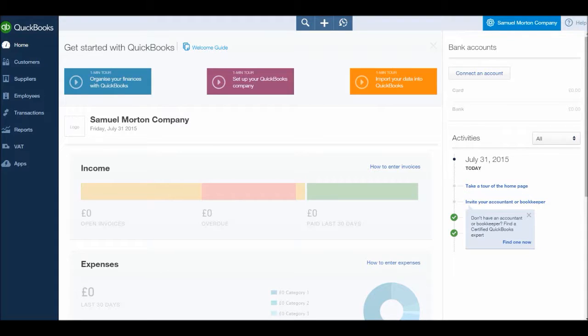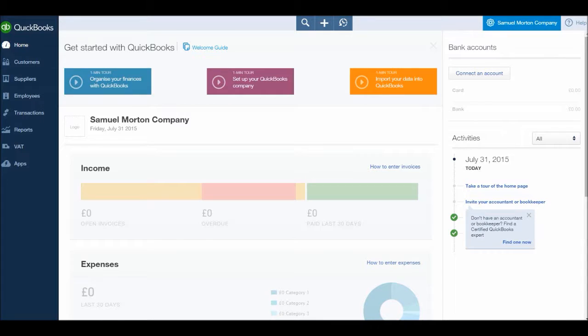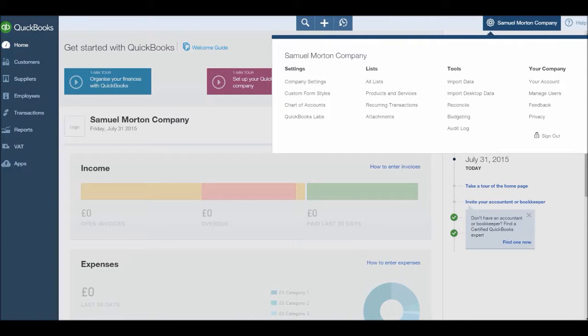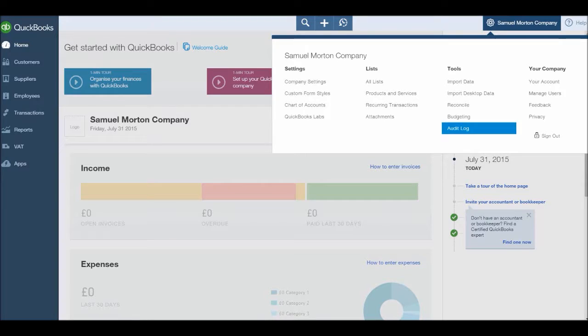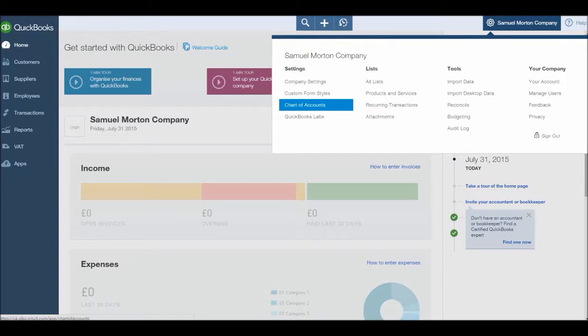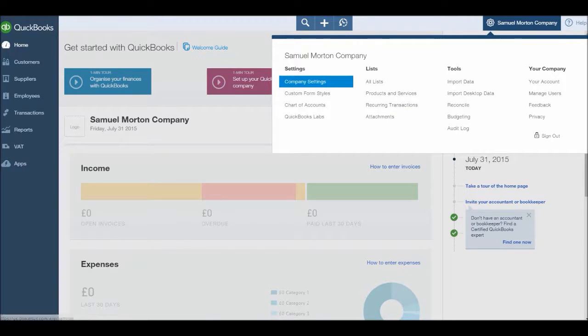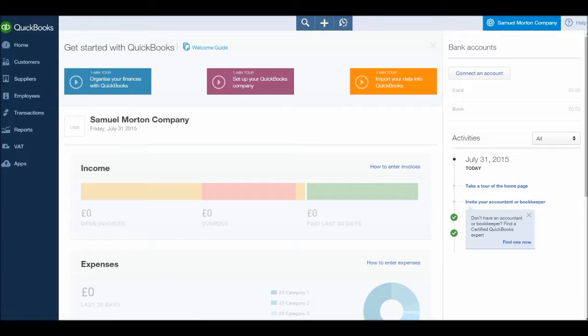So at the top right here you should have a name, this is Samuel Morton Company, that's my name, the Bookkeeping Master Samuel Morton, and there's a little gear next to that. If you click there you'll then have a number of options come down, and what we're going to look at in this video is the company settings. So let's click on company settings.